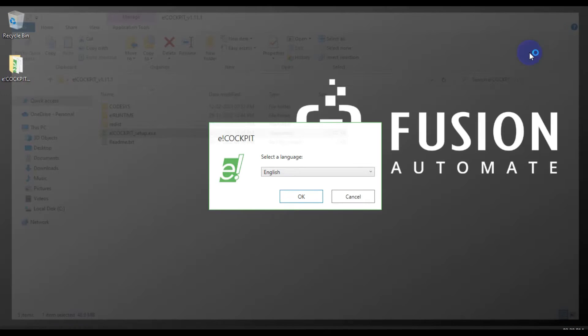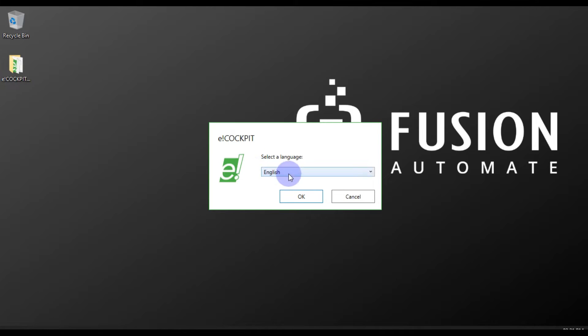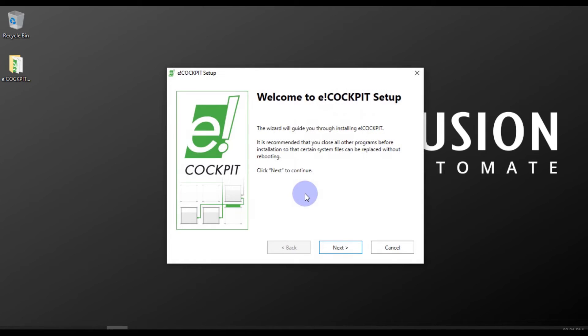Here we have to choose the language in which we want to install the e-cockpit software. For me the preferred language will be English, so I'll choose English and then press OK.